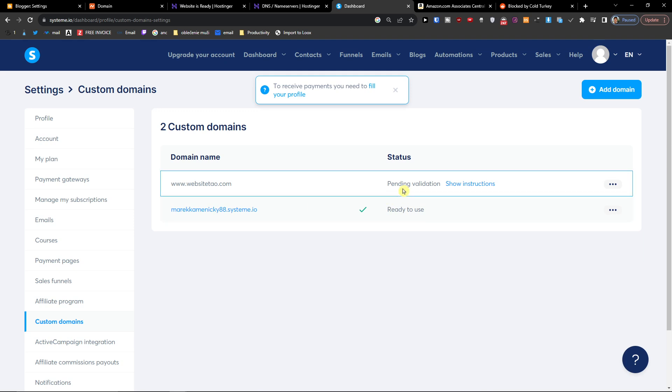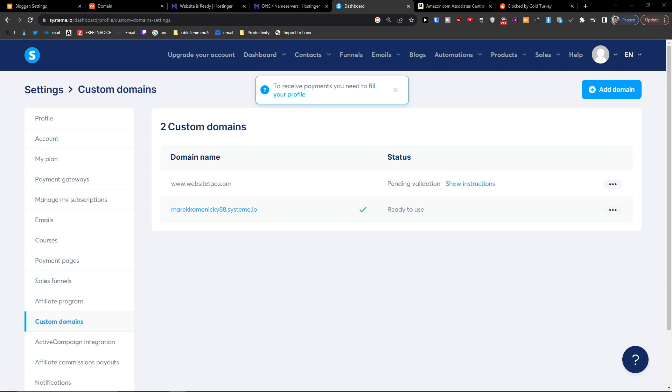And then you're going to have it ready to use. So thank you very much guys for watching. You can also check like the DNS check if you're going to just check out your site, and that's pretty much it.